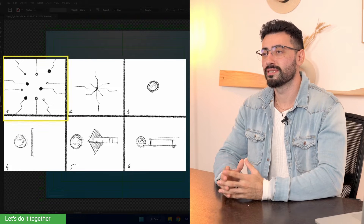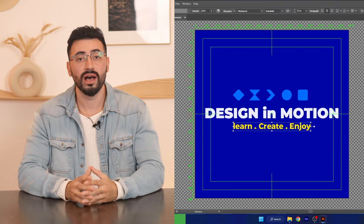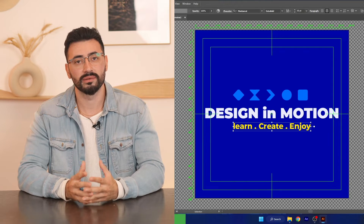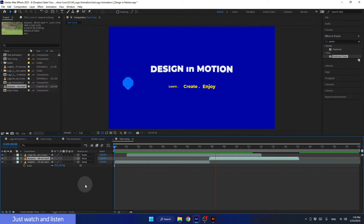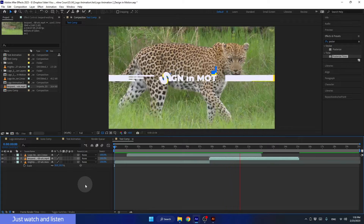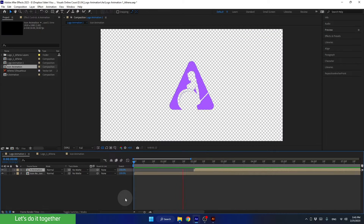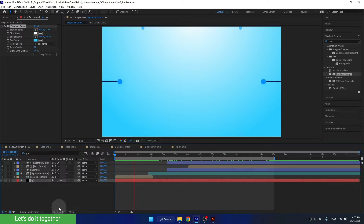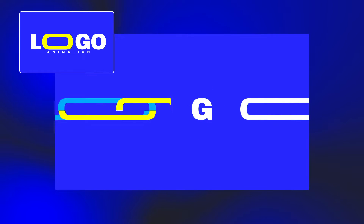You are going to learn the steps you have to take before animating a logo, how to get your logo ready for animation, add new graphics to it, make it work with your videos and pictures and so much more. You will start with easy animations and then move on to more complicated ones. And after each lesson, you will get a fun task to practice what you've learned.